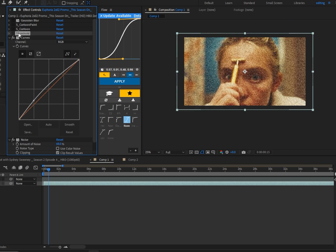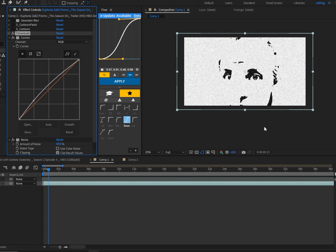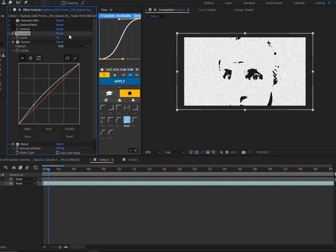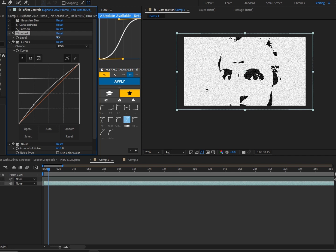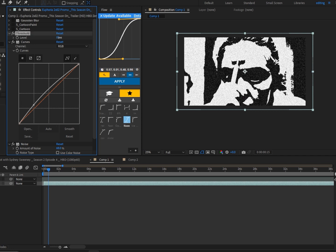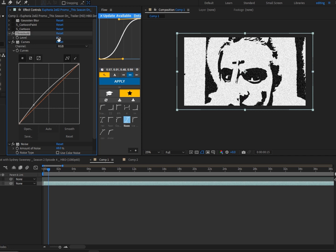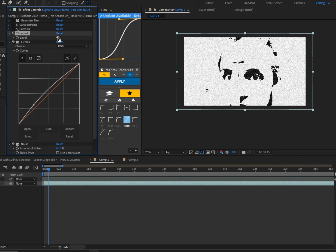This gives you that nice black and white effect. Every clip is different, so you'll want to tweak this to how much you want. You can go to like 46 or whatever to get more detail, but I'm just going to leave it how it was. Next, we're going to add S_Cartoon.